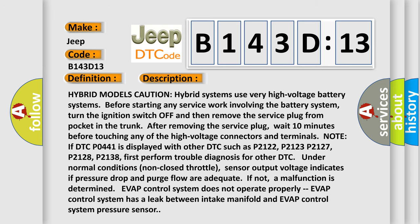Hybrid models caution: Hybrid systems use very high voltage battery systems. Before starting any service work involving the battery system, turn the ignition switch off and then remove the service plug from pocket in the trunk. After removing the service plug, wait 10 minutes before touching any of the high voltage connectors and terminals.